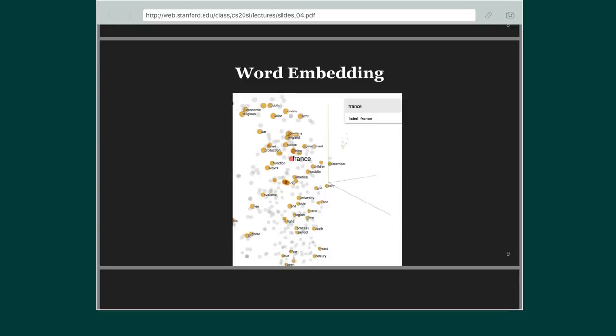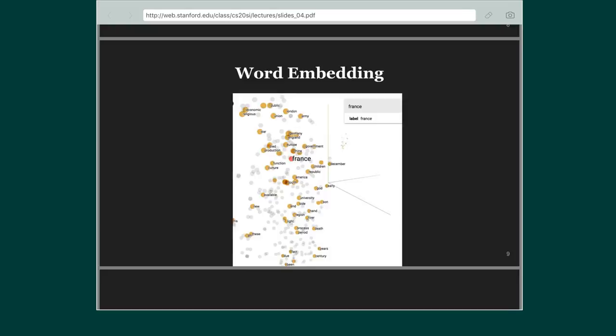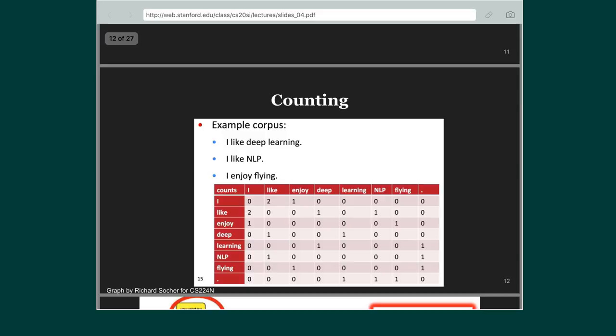Neural nets are not the only way to learn word embeddings. Traditionally there is another way which just uses counting, and the newer way developed a few years ago is iteration-based. Let's look at what the traditional approach would have been. Consider a small corpus of three sentences: 'I like deep learning', 'I like NLP', 'I enjoy flying'.